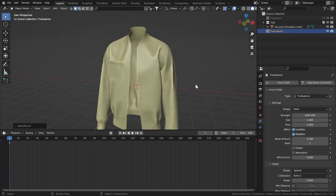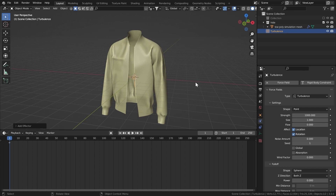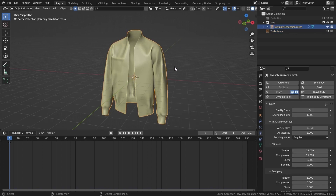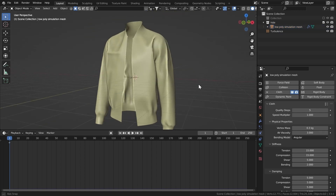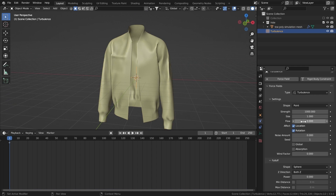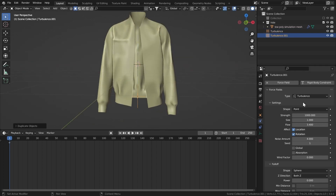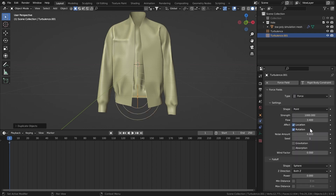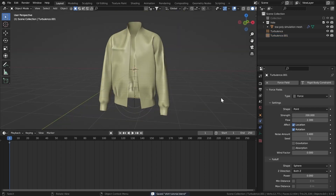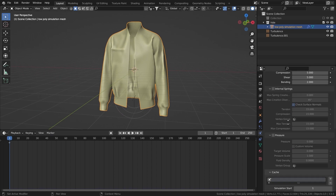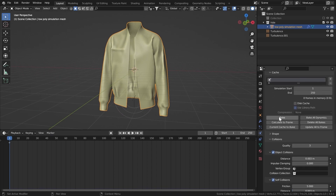These values worked for me at my object's scale. If the cloth is shrinking or doing weird stuff, select the object and scale it in edit mode or in object mode, then apply the scale — that will make the simulation work fine. Bring the flow up to something like 3.4, noise amount to about 4. Duplicate the object on the Z axis, change the type to Force, set strength to 200, and flow to about 2.3.